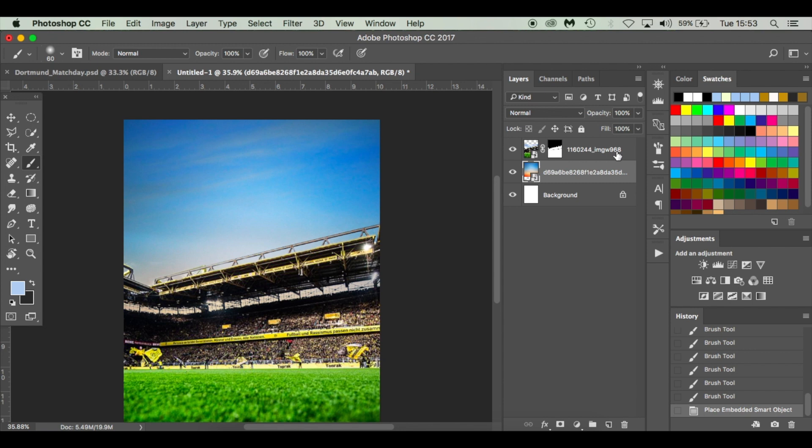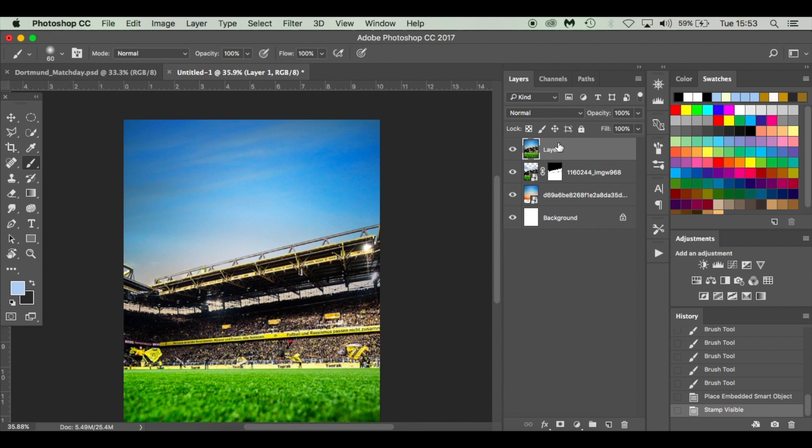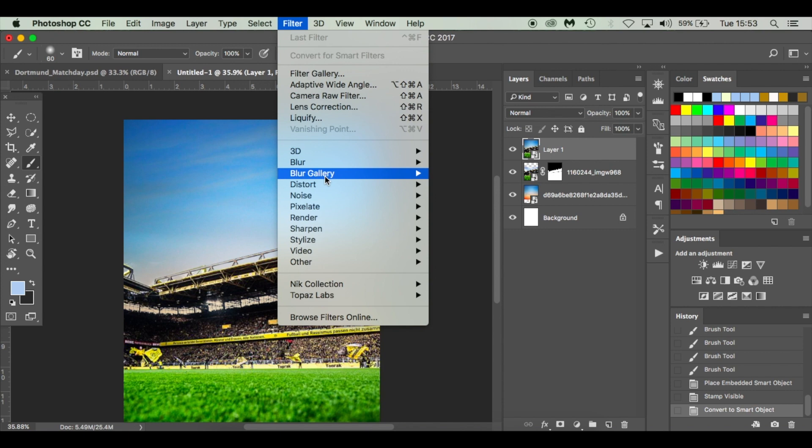Right, so what we're going to do now is give it a tilt shift. I'm going to press Command+Shift+Alt+E. This gives it a layer stamp. I'm going to convert this to a smart object as well. This means you can go back and edit it. Go to Filter, Blur Gallery, and Tilt Shift.